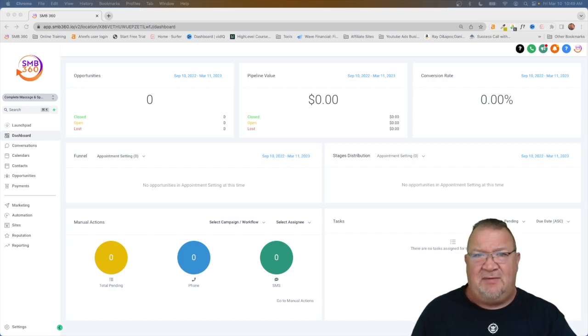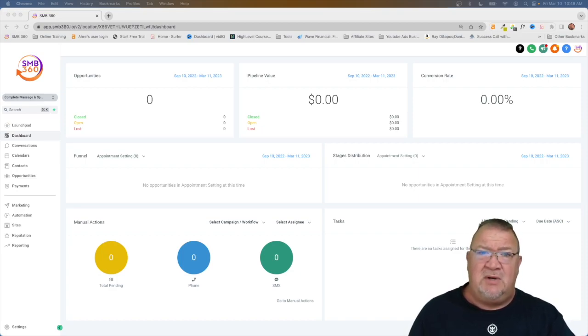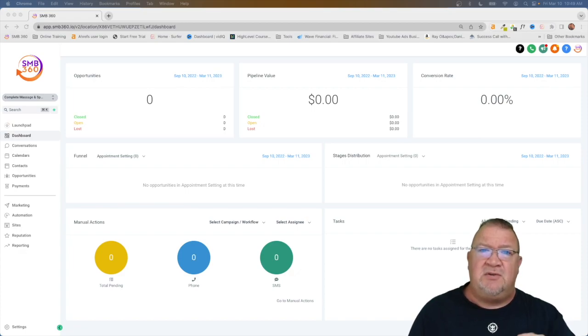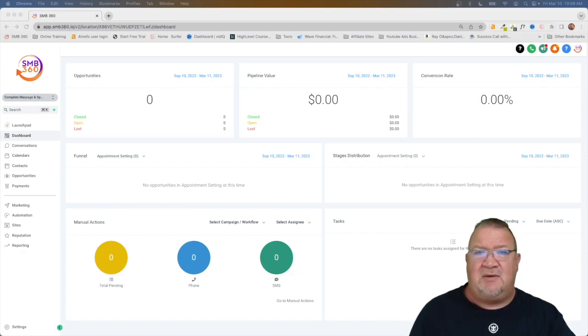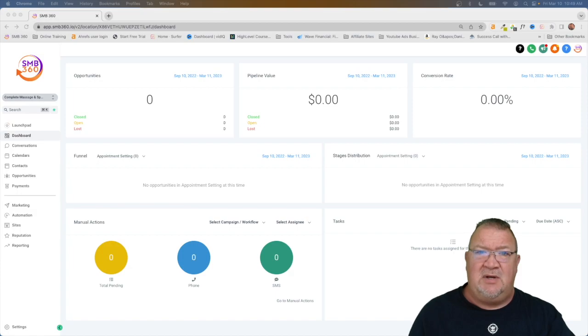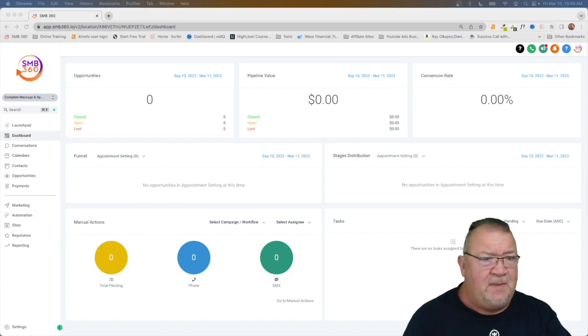That's exactly what the high level snapshot is. And what I want to do in this example is to show you some of the flexibility, show you how snapshots are used inside of high level. So let's get started.